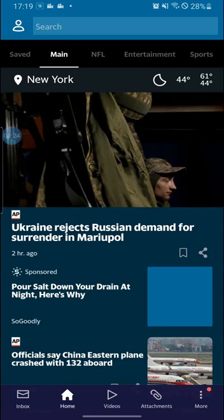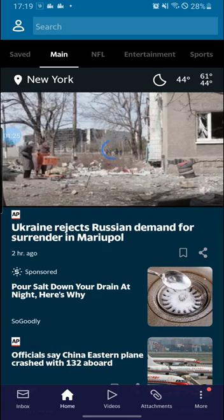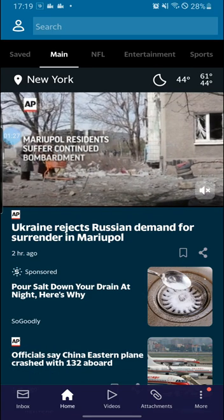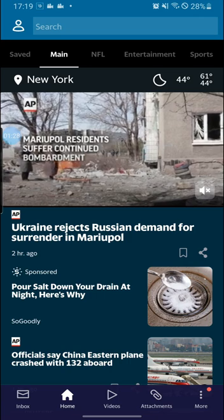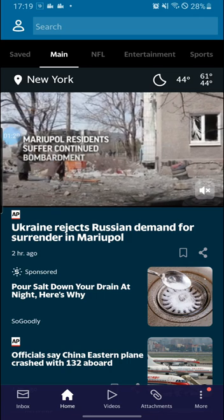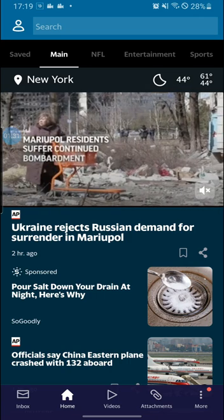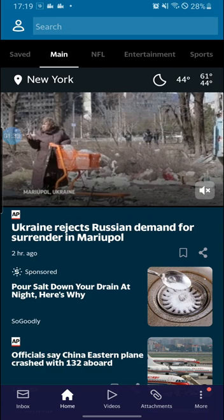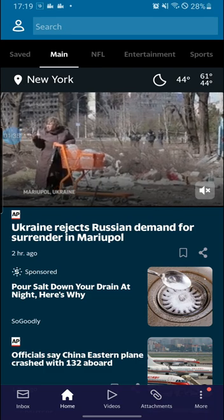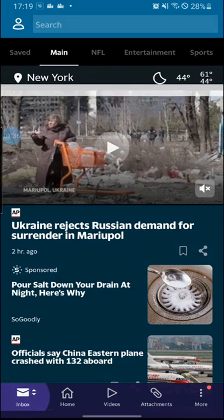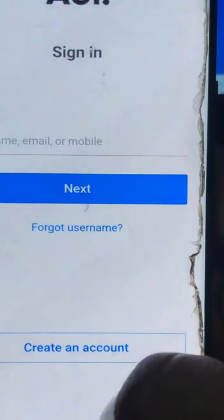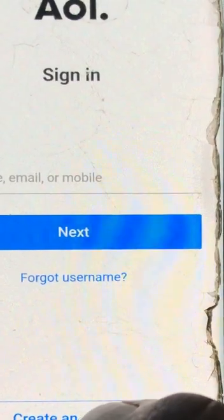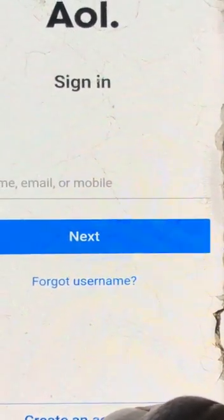In order to sign up for your AOL mail, go to inbox on the bottom left corner. Let's click there and it will take you to this interface.